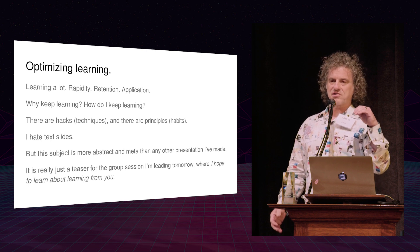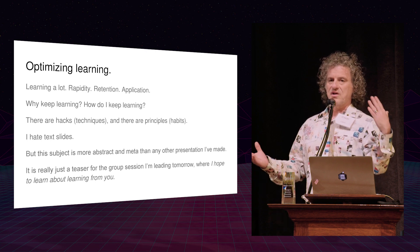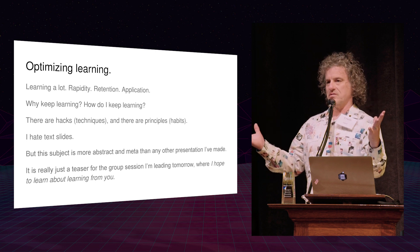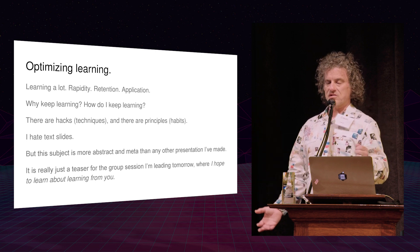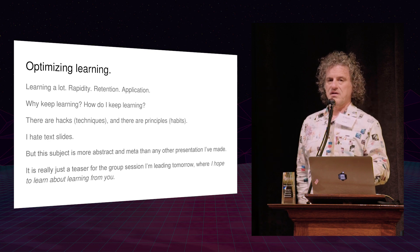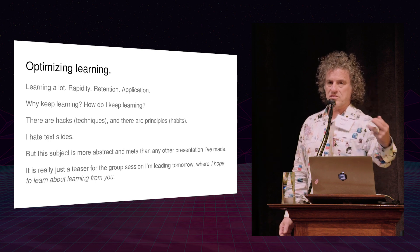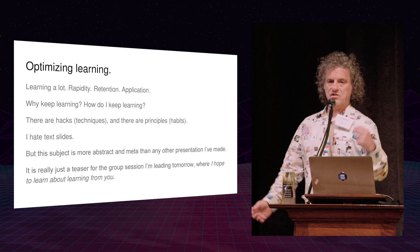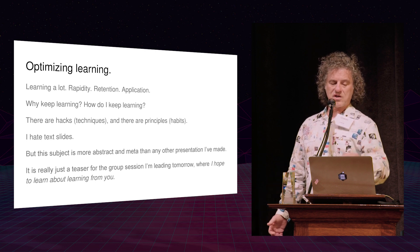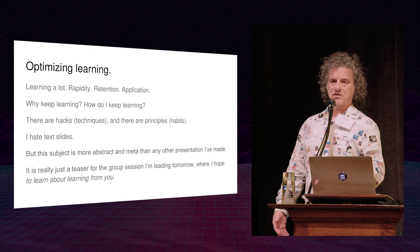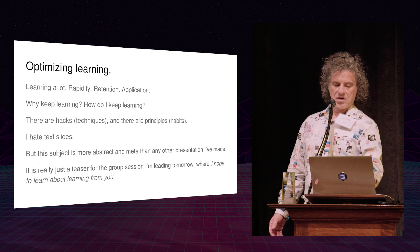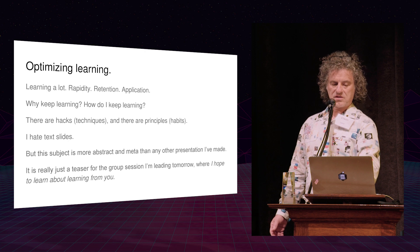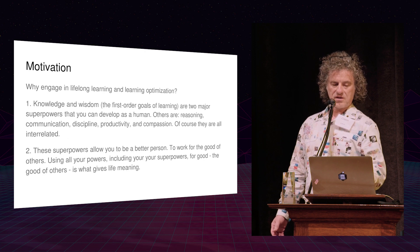And another thing is I hate text slides. Almost all my presentations on more concrete topics are just all high-resolution images with no words on the slides because there's a whole neuroscience behind that for effective presentations, which is part of the whole learning process. Presentation is one of the endpoints. But this is such an abstract topic that I just can't do, or I'm not prepared to do something that's just images. So I hope to learn from you tomorrow at this session on learning.